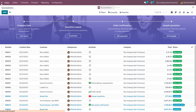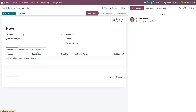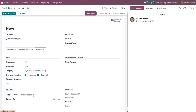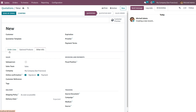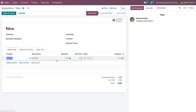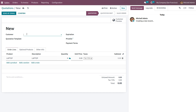Since we chose the picking policy as ship products as soon as available with back orders, under Other Info on the sales order you can see the shipping policy is changed to 'as soon as possible.' Back in the order lines, choose the product Laptop and change the quantity to eight. Currently the warehouse only has a stock of five and the customer is requesting eight.